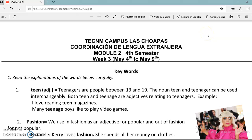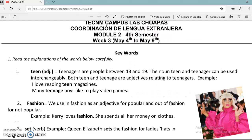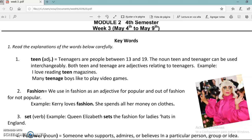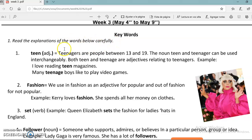Hello guys, I'm going to explain the class for our semester. In this class we are going to see the vocabulary part. We have here seven keywords and I'm going to explain their meanings. Read the explanations of the words below carefully.